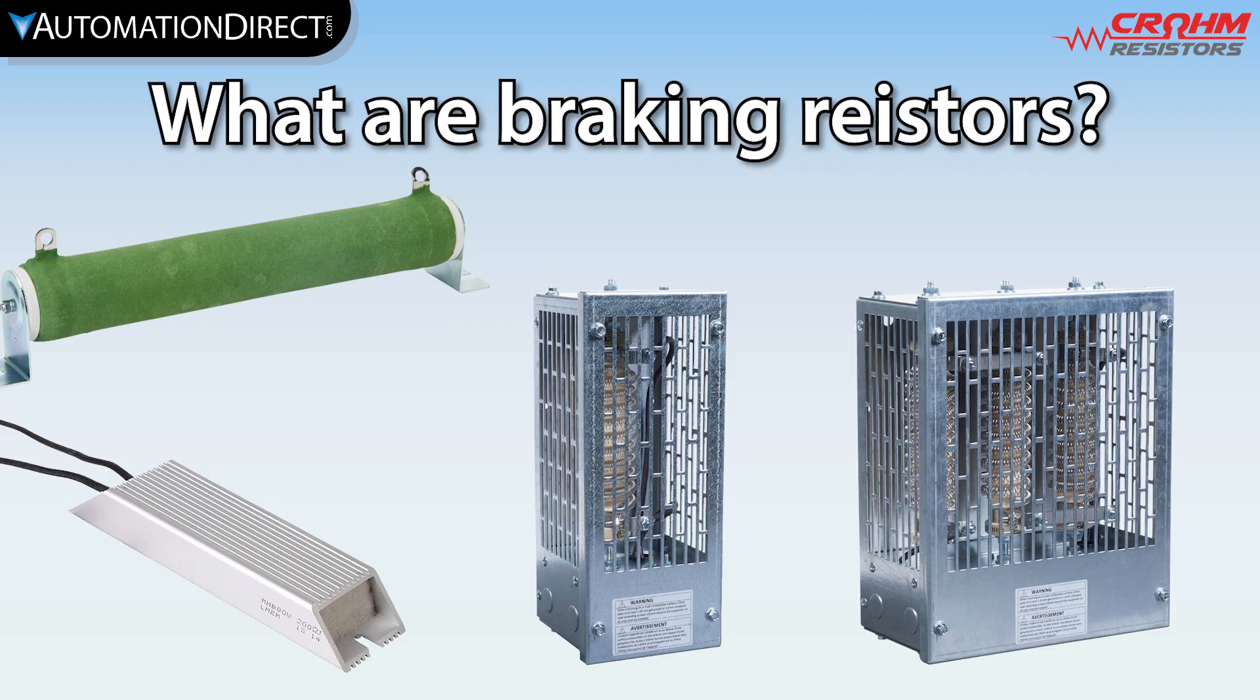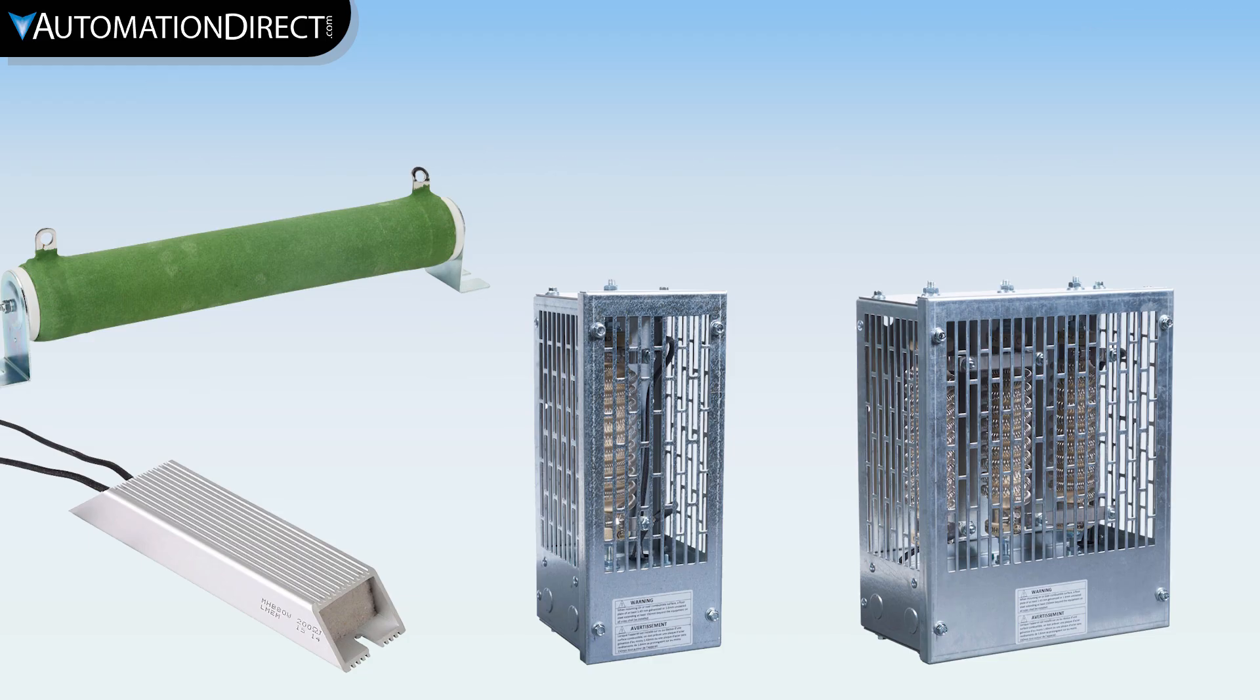Braking resistors don't actually provide braking directly. Rather, they allow a drive to stop a loaded motor faster. Yes, that may sound confusing, so let me explain.